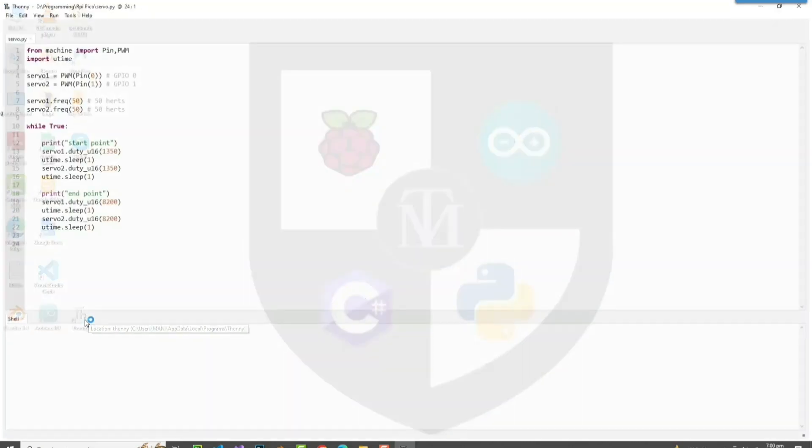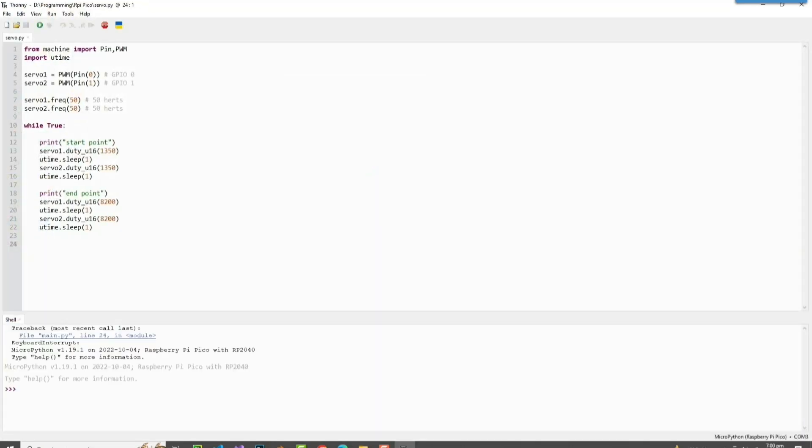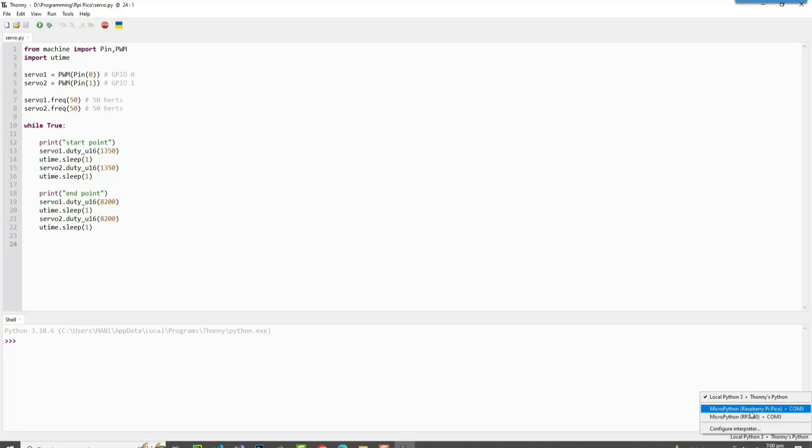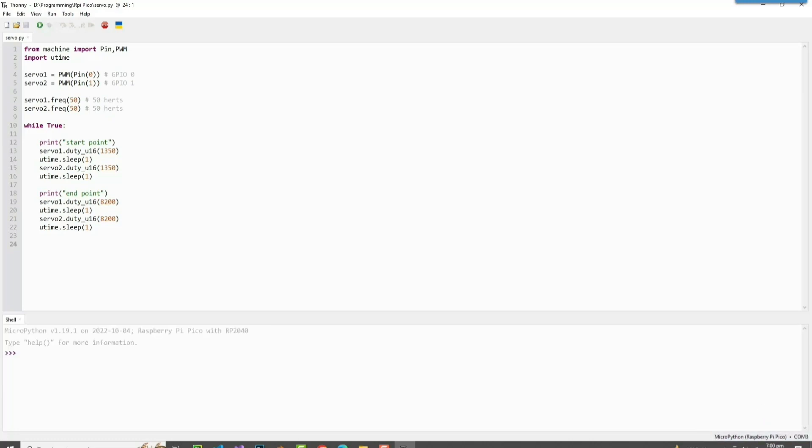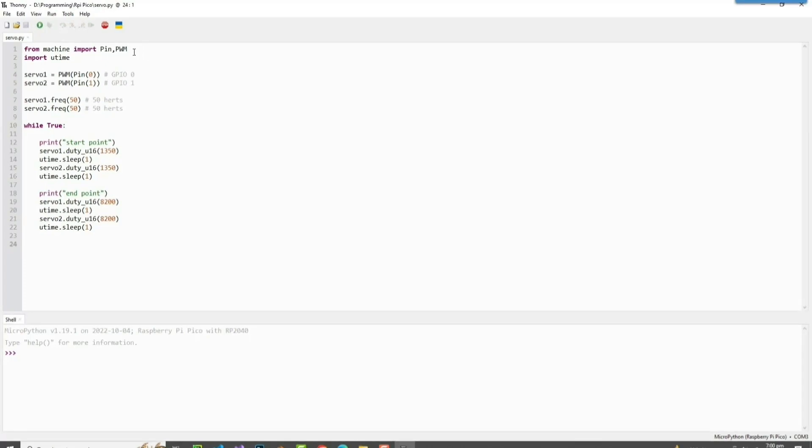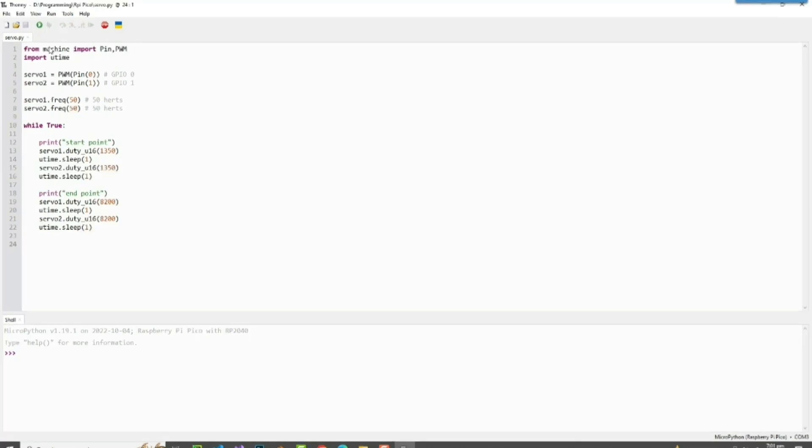Okay guys, so here we are in Thonny. Thonny is an IDE, an integrated development environment. So first when you install Thonny, this local Python 3 will be the default language selected here. But as we're programming Raspberry Pi Pico and we got micro Python installed, we'll just use this one.